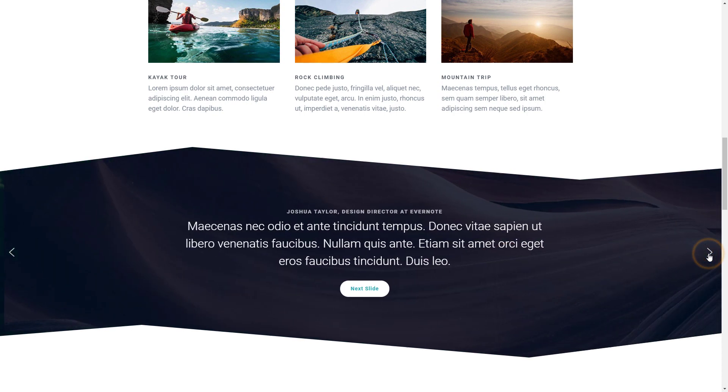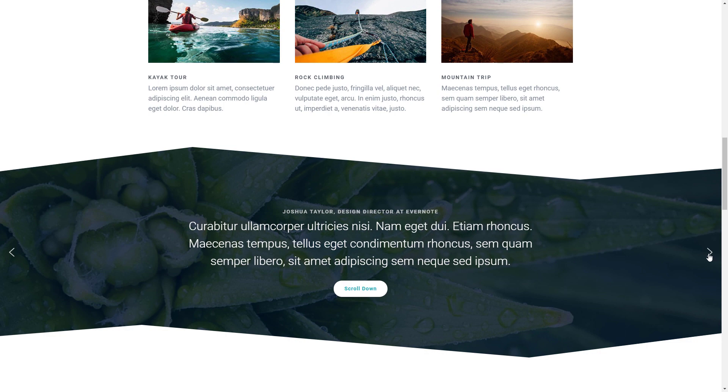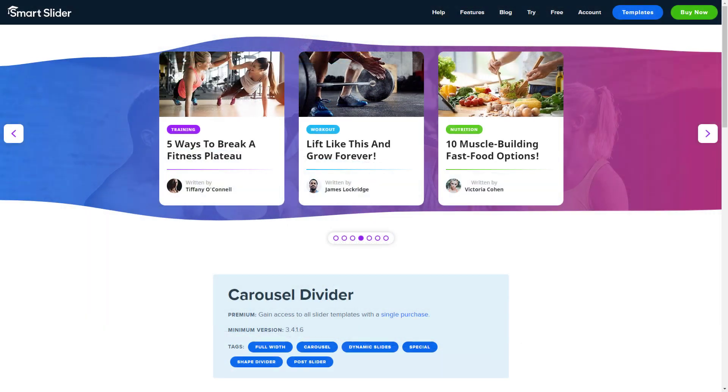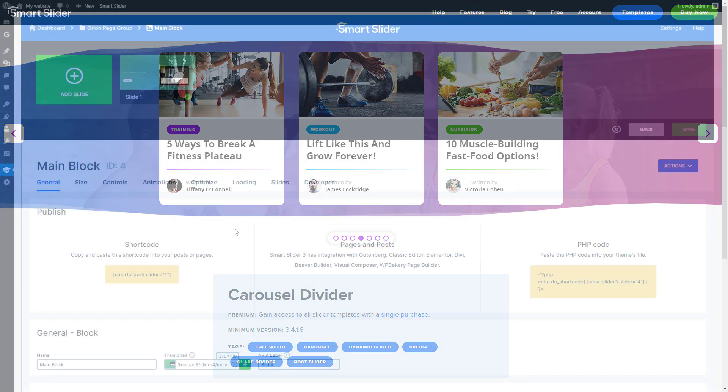The shape divider appears on every slide of the slider. You can also animate the shape divider, which makes it look more outstanding.